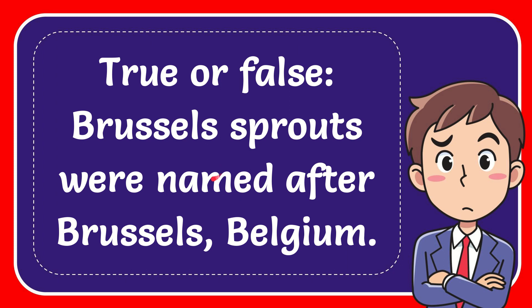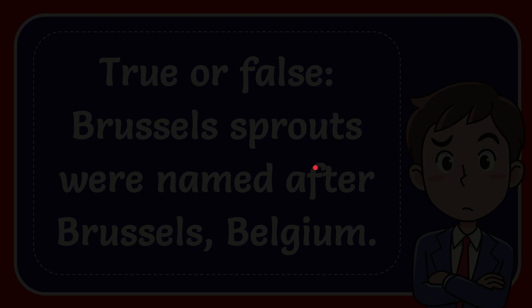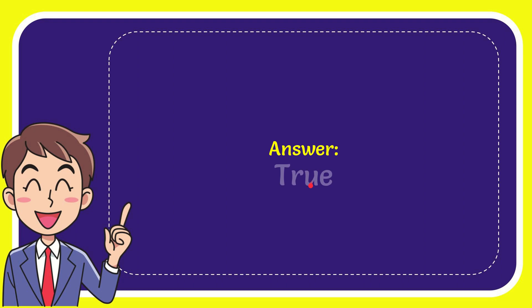In this video, I'm going to give you the answer to this question. The question is: true or false, Brussels sprouts were named after Brussels, Belgium. Now I'll give you the answer to this question. The answer is